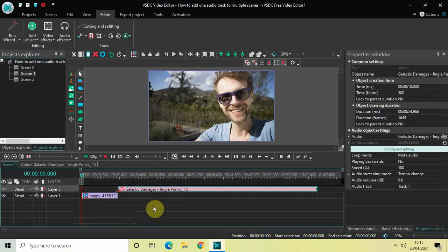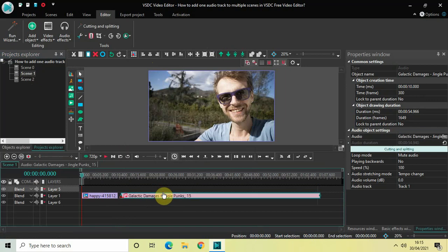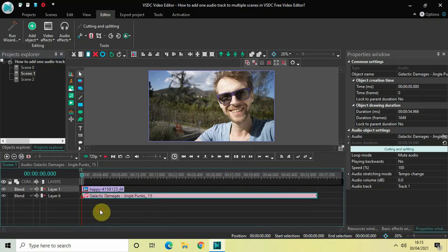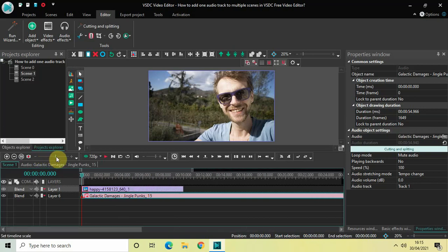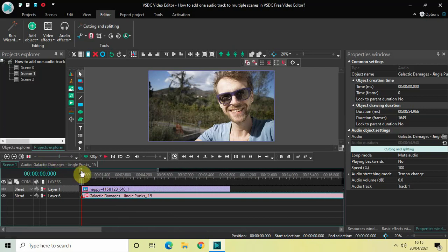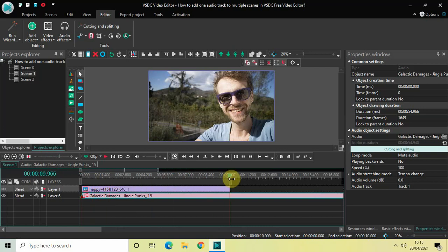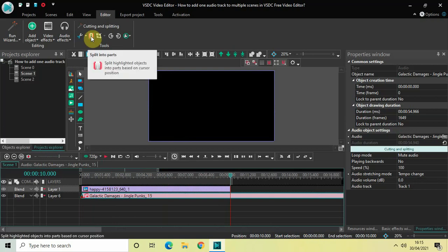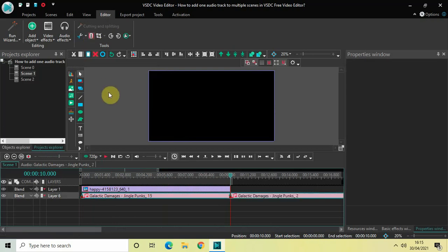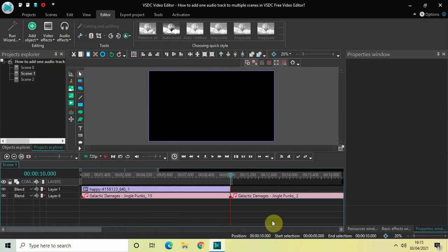Perfect. Now once again drag the audio below the image like this and we just need to repeat the process. So zoom in the timeline so that things are visible. Drag the second marker at 10 seconds like this and then click on this particular option which is split into parts. This will split our audio track back into two parts once again.